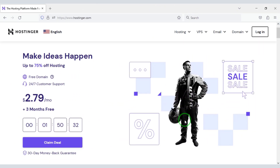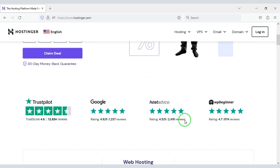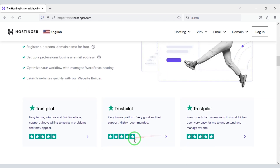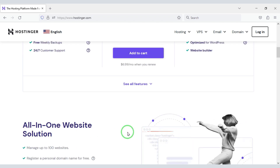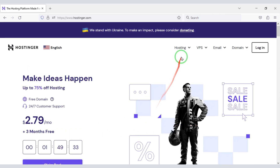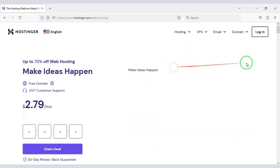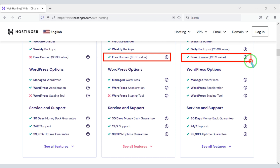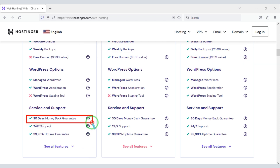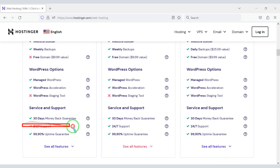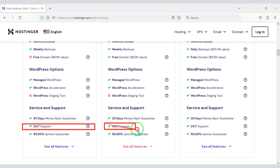Domain hosting is required to publish our online banking loan management system website. You can buy high quality domain hosting from Hostinger at low cost — check the video description for the discount link. We get a free domain with these packages, and you get a 30-day money back guarantee. If you don't like the hosting within 30 days you can get your money back, and you can also get 24-hour technical support.